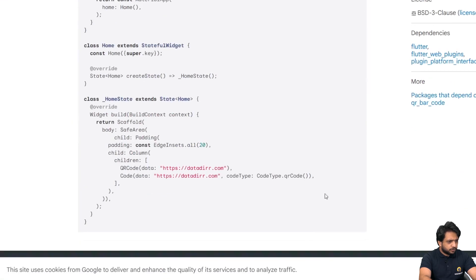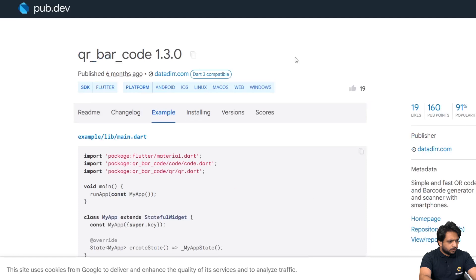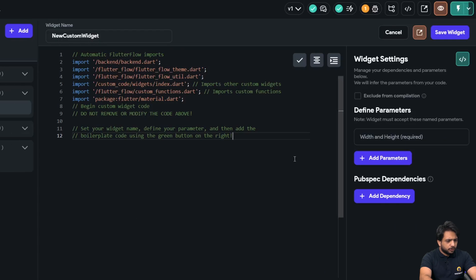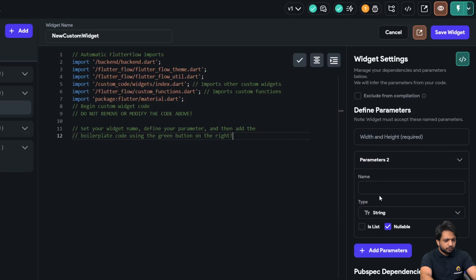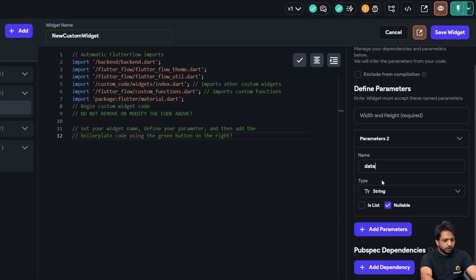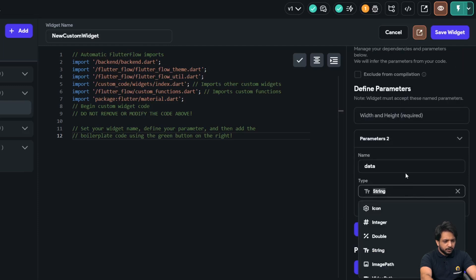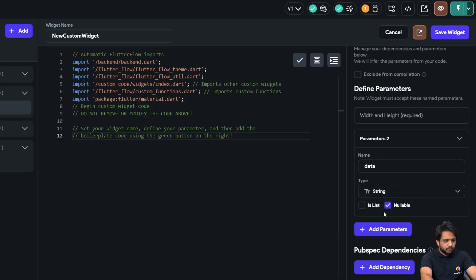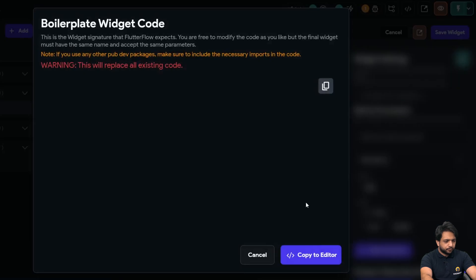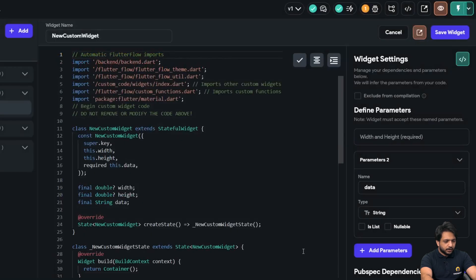This is our package and we can see it with an example. We won't copy the whole code. Instead, I'll go to our project and add a parameter — let's say 'data'. Whenever our user scans the QR code, they should get data which will be in the form of a string. I'll uncheck the variable parameter and then select 'view boilerplate code' and copy it to my editor.